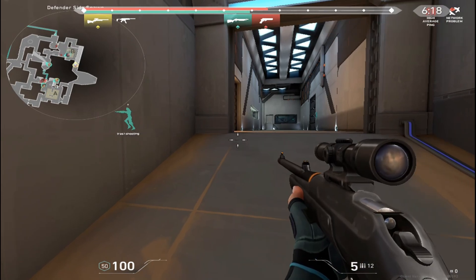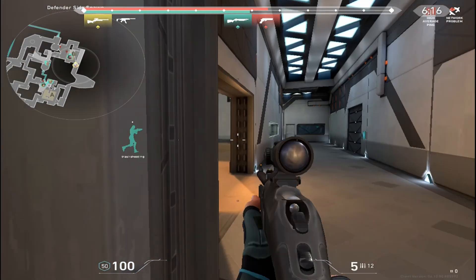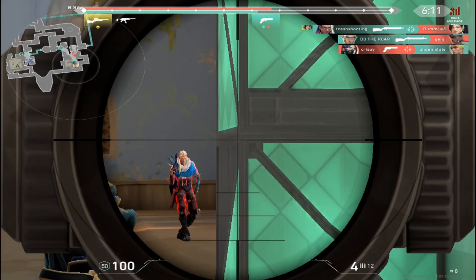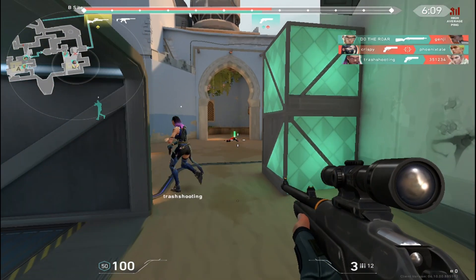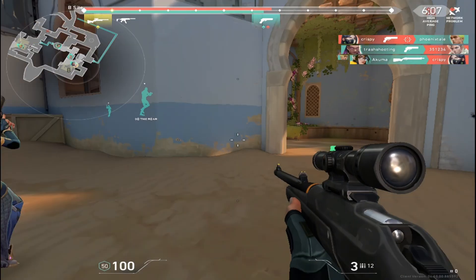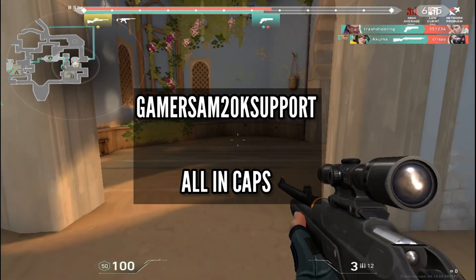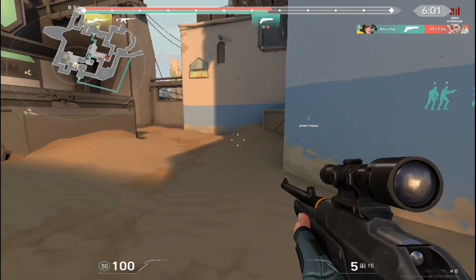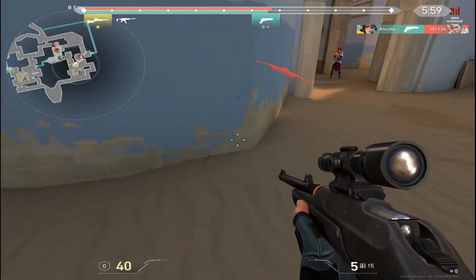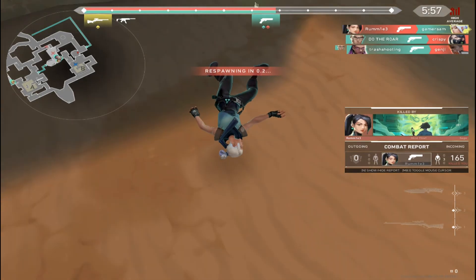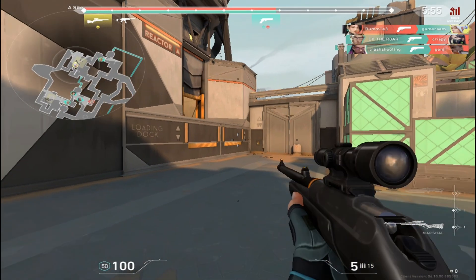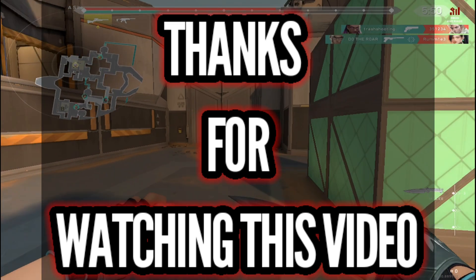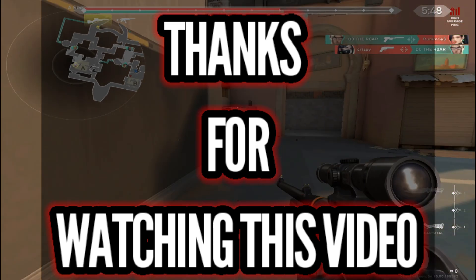This is a new series we are starting on the Gamer Sam channel exclusively for low-end PC users. I will be showing you the password shortly — note it down so you can use the files. If you are new to our channel, subscribe and click the bell icon to get notified regularly. Thank you so much for watching — till our next video, take care and see you soon!